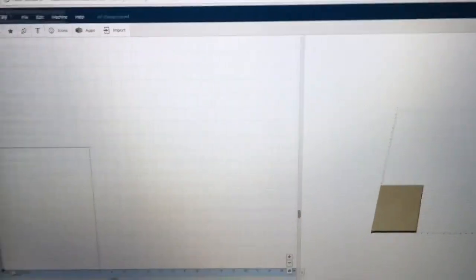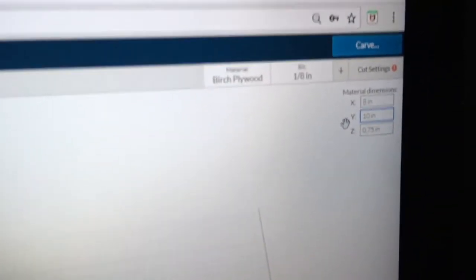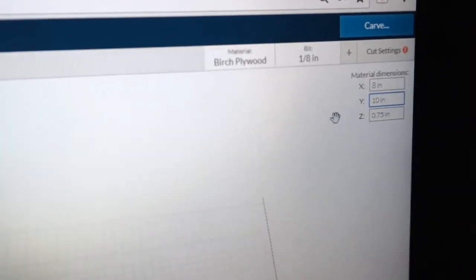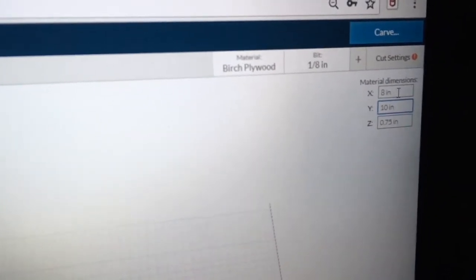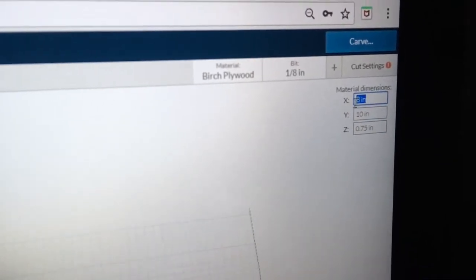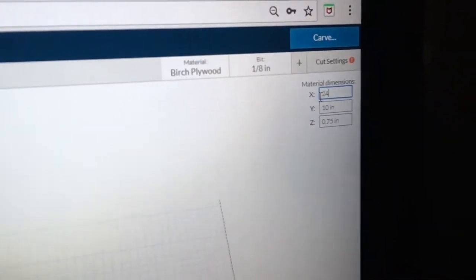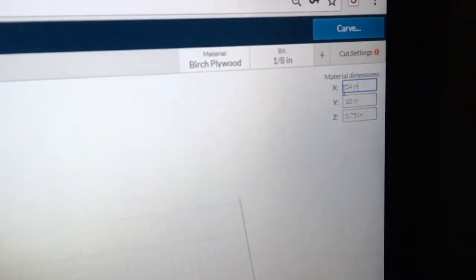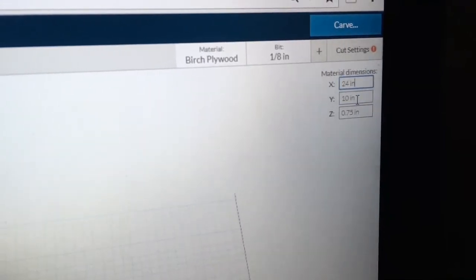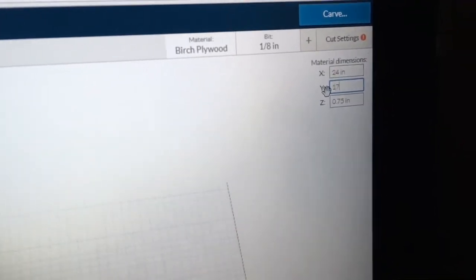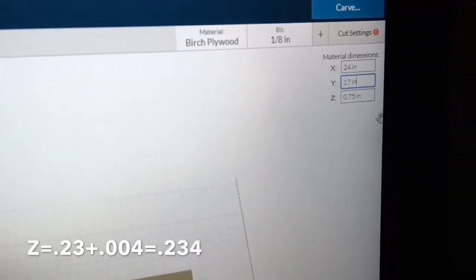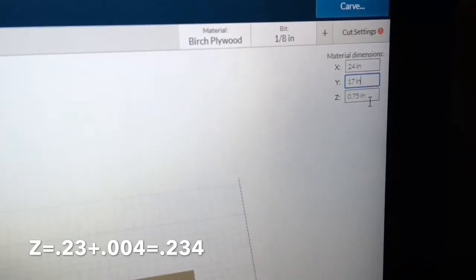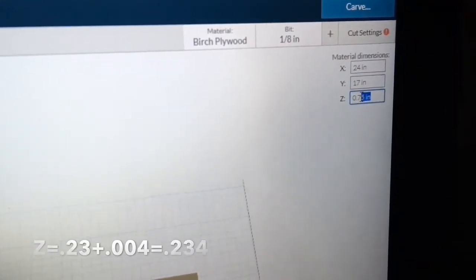I've opened up a new window in Easel, and the first thing that I want to do is go over to my settings for the size of the material. I'm going to type in on the X-Axis 24 inches, my Y-Axis is going to be 17 inches, and the thickness of the material was 0.23.